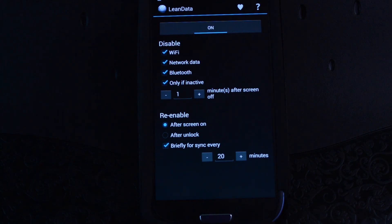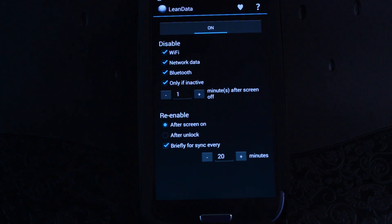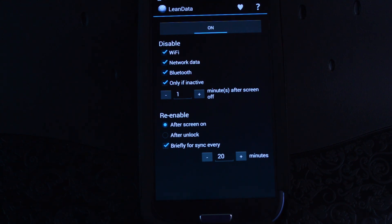The app we're going to be looking at today is called Lean Data, and what it does is it turns off your Wi-Fi and data radios when the screen turns off. Even when your screen times out and you're not actively using your device, you still have a lot of apps in the background like Gmail, Facebook, and Twitter. All those apps are syncing and transferring data every once in a while, which in turn uses battery life.